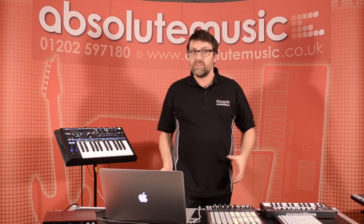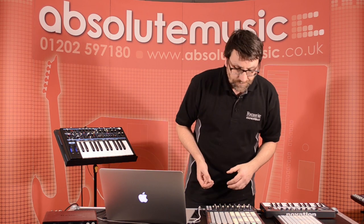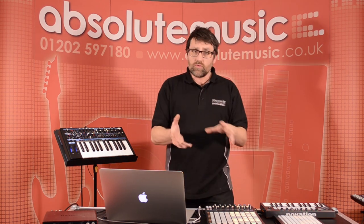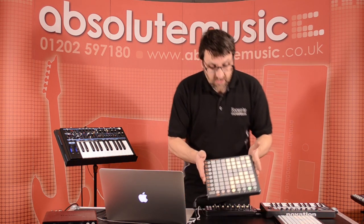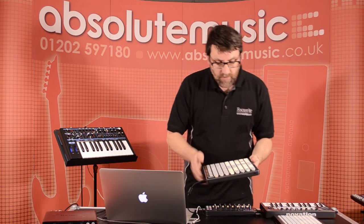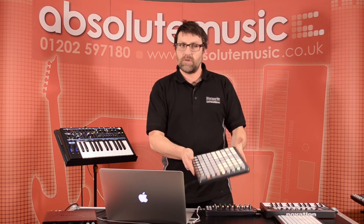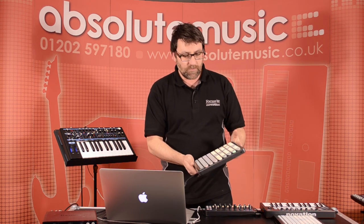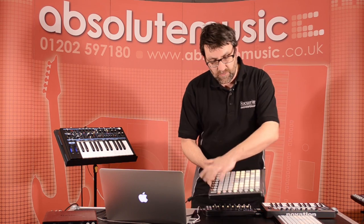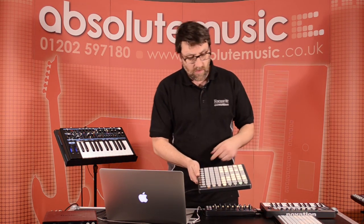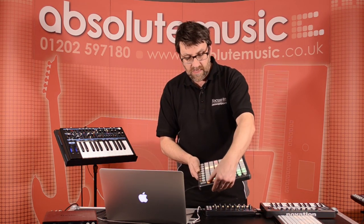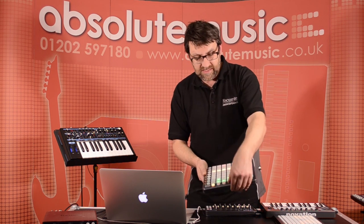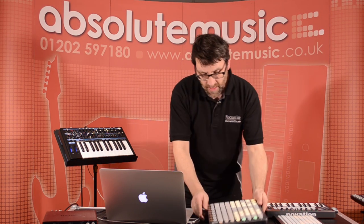So, that's where Novation came along with the Launchpad. The Launchpad is a grid of 64 buttons and we have a number of different modes that these buttons will work in. The first page that we have is our session view. We also have two user views and a mixer view as well. Let's have a think about the session view initially.